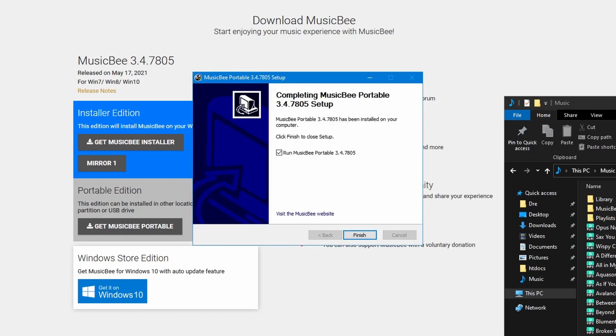And we're good to go. We'll hit finished and run MusicBee.